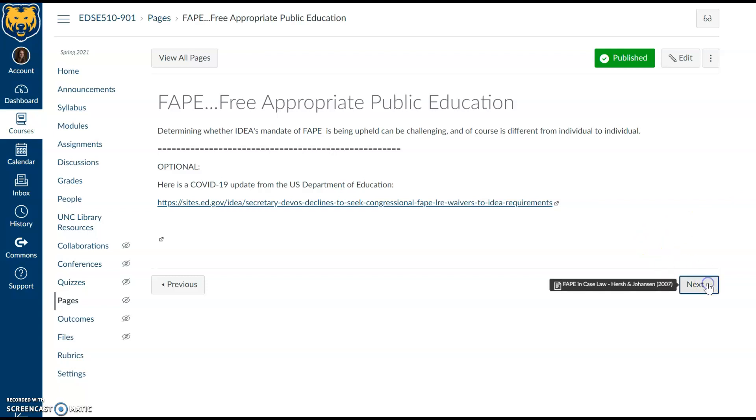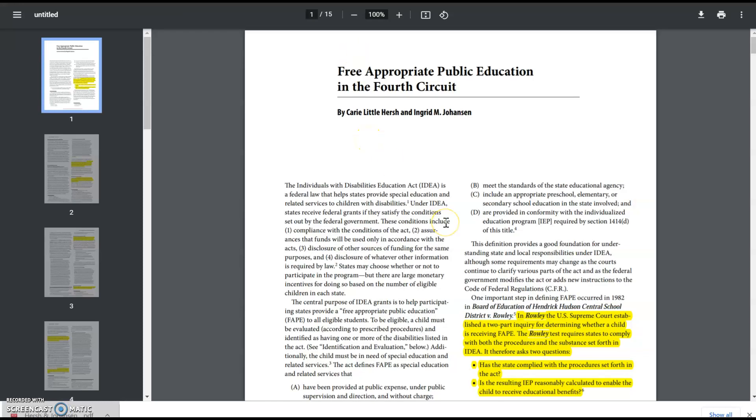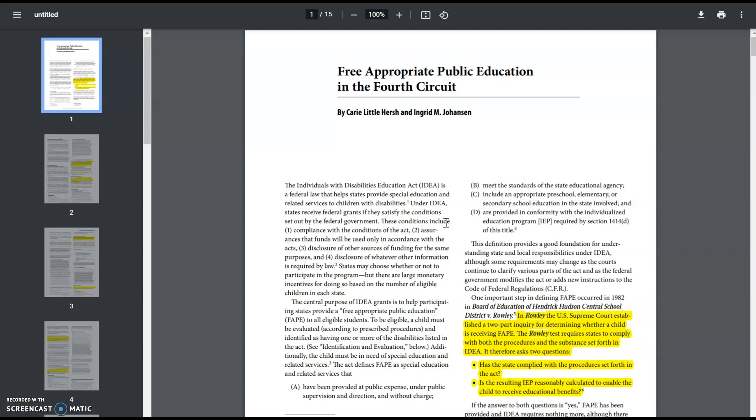Moving into the topic of FAPE — free appropriate public education — you will find case law in the Hirsch and Johansson article, which provides information on FAPE with case law, particularly the Rowley case that went to the Supreme Court. From this case came what we call the Rowley test. Those two questions help us figure out whether there has been compliance in special education. The Rowley test asks: has the state complied with procedures set forth in the act? And is the resulting IEP reasonably calculated to enable the child to receive educational benefit — providing free and appropriate public education in the least restrictive environment?